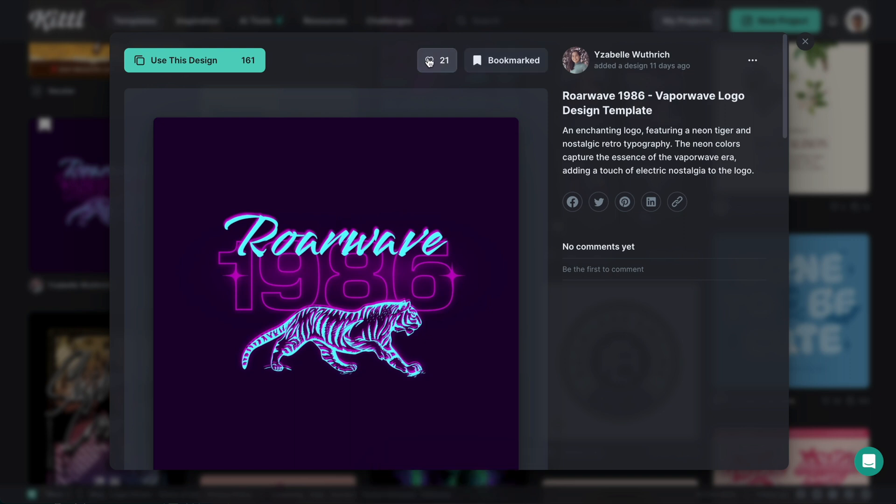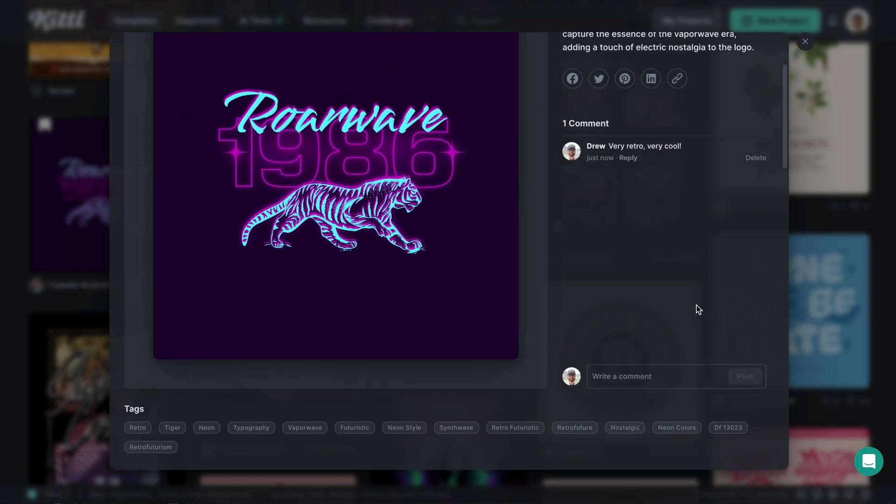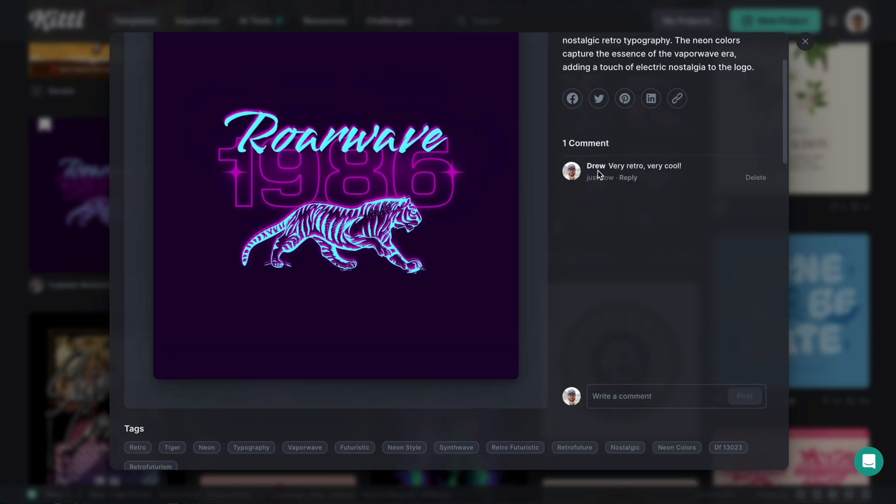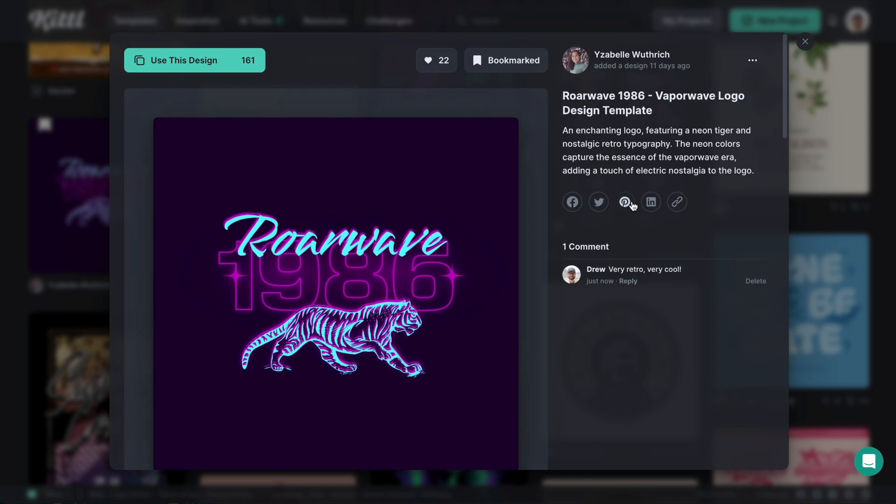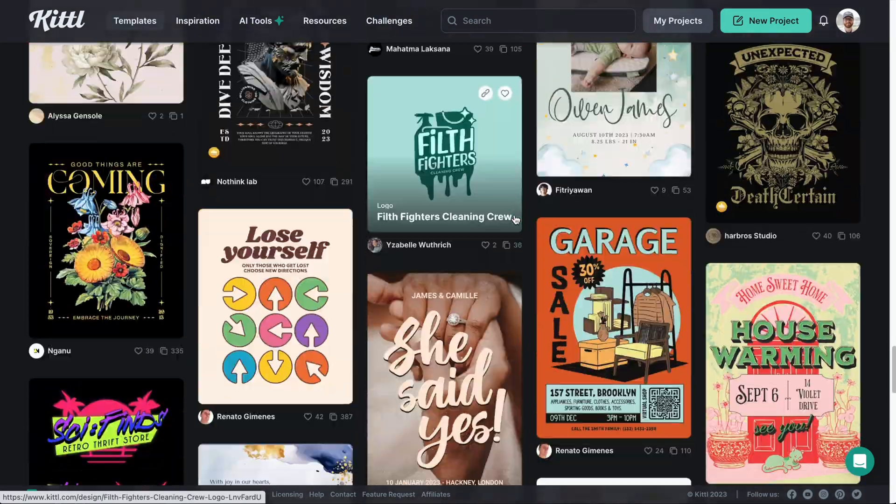Now you can also heart a template. And what that does is tell the designer that you really like it. You really love this design. You can also add a comment down here. So let's go very retro, very cool. This is a super cool, super stellar design. Okay. So you can comment, you can like, and of course you can bookmark your designs.